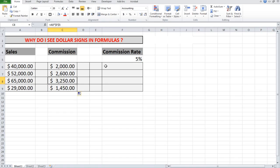It's looking at F5. So the dollar signs actually lock the formula reference to the cell that has the dollar signs surrounding the column and the row references. And that's called an absolute reference.